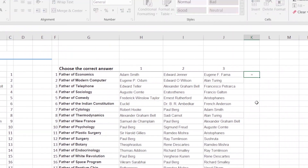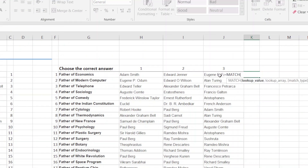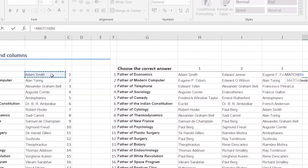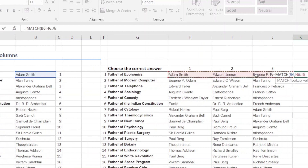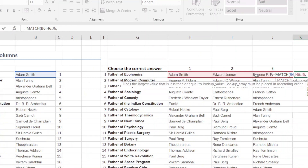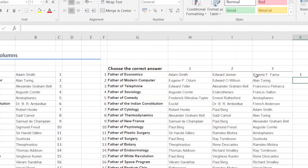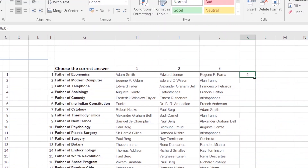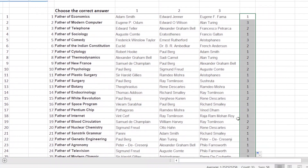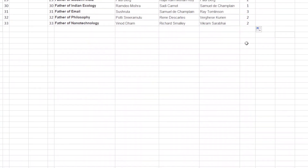Now we will use the formula: equal to MATCH. Click the lookup value, then proceed through the steps — find the 3 columns, select the match type, and press Enter. First, as usual, double-click on the plus symbol at the corner to automatically fill it down — or you can drag it.